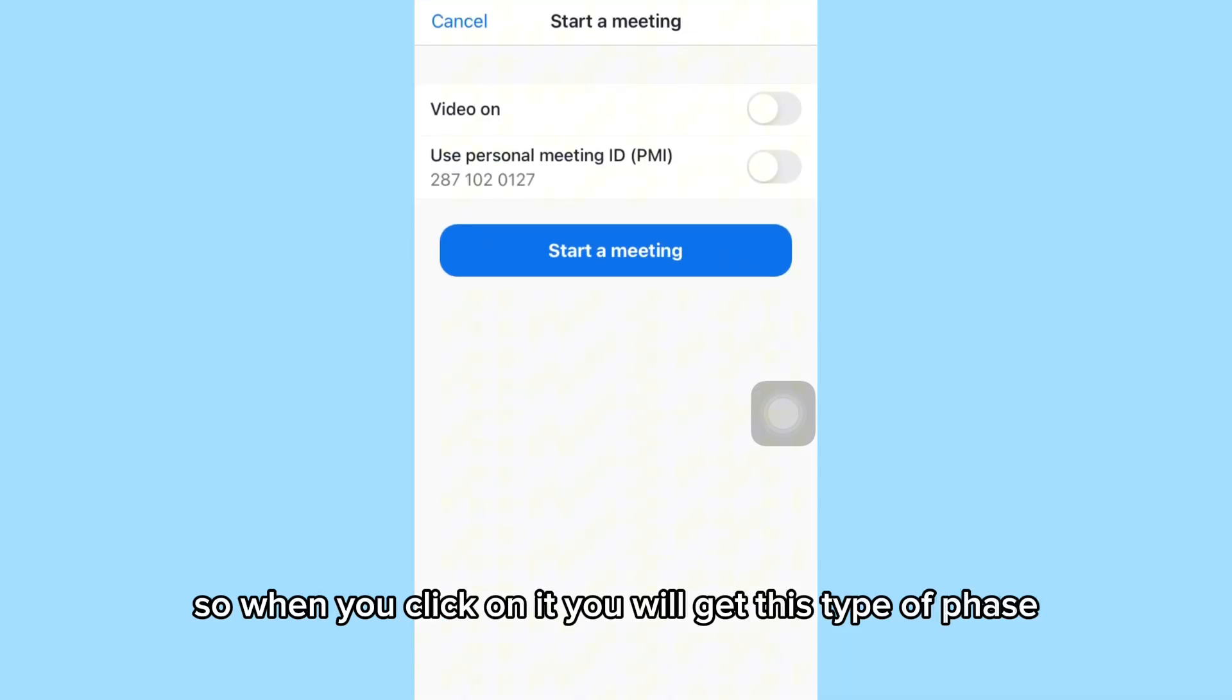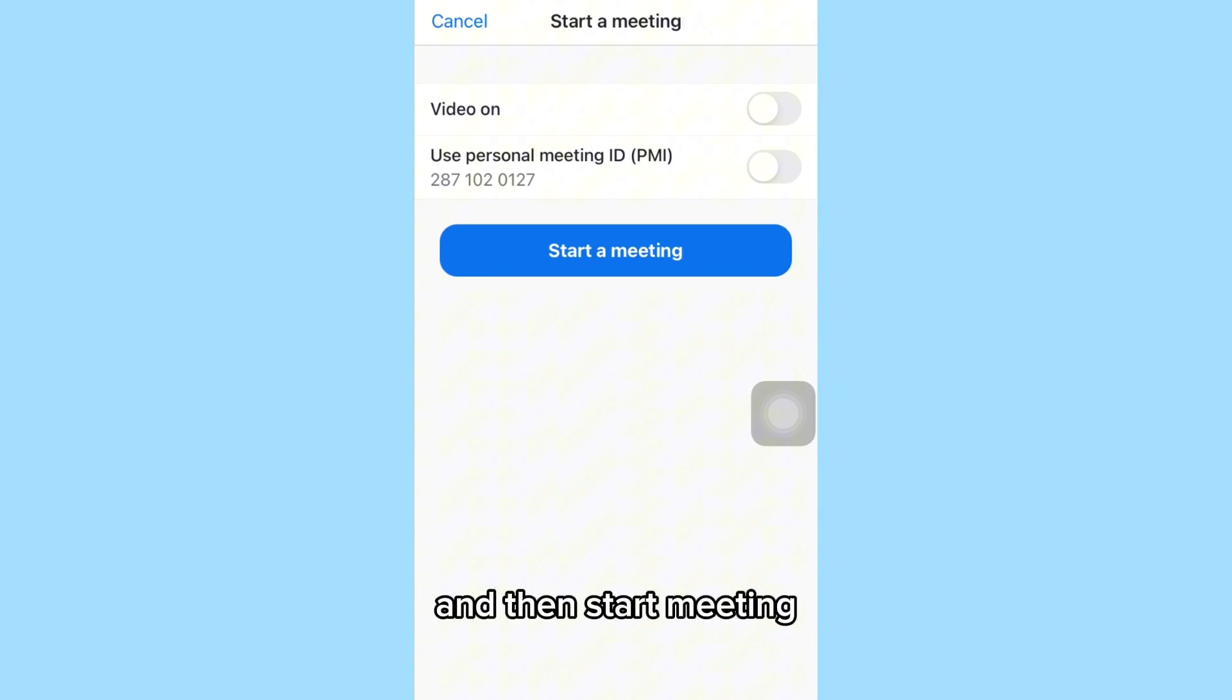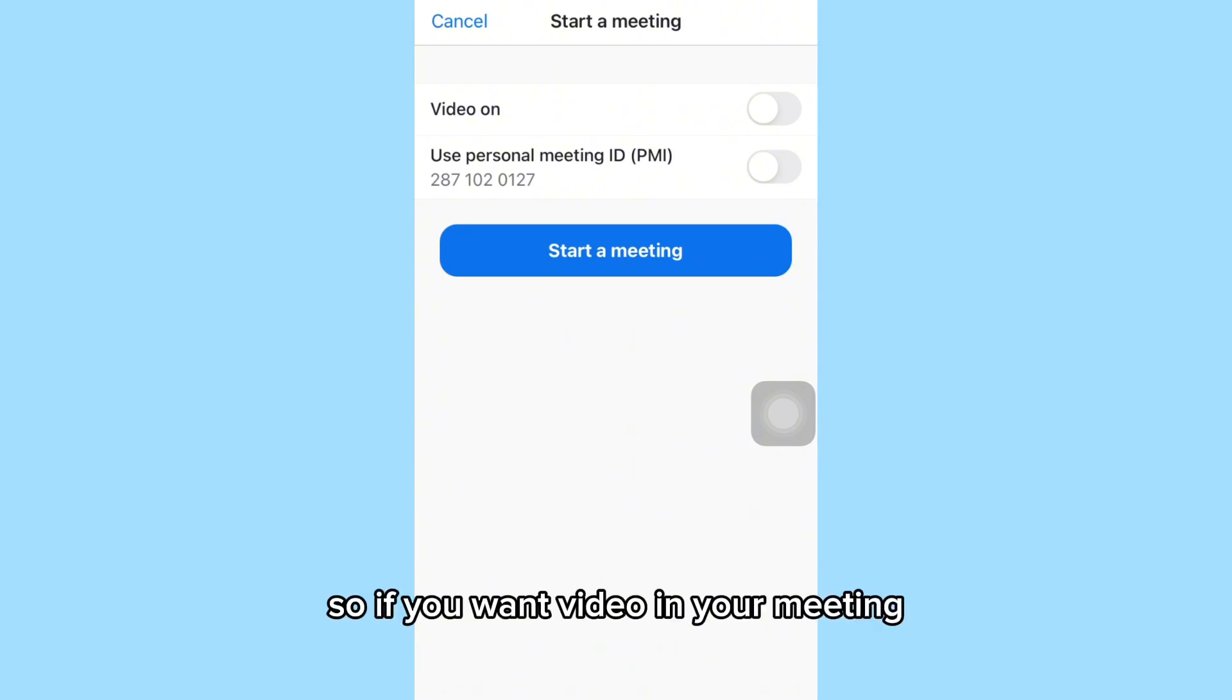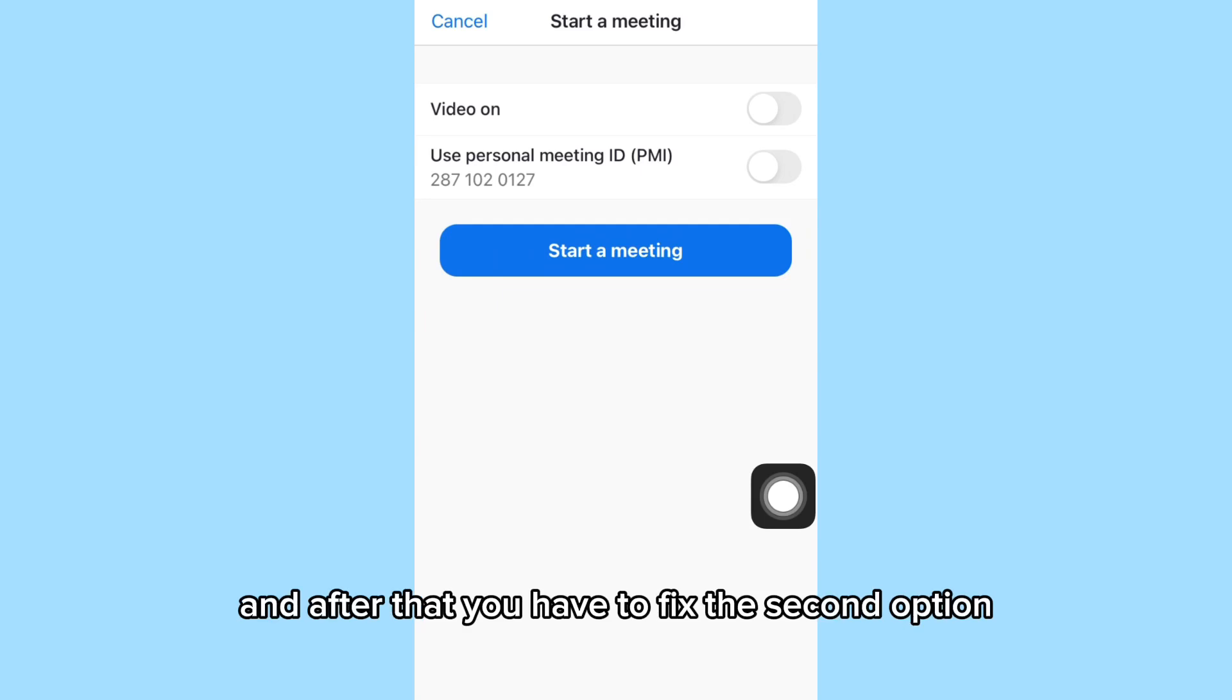you will get this type of interface. This is 'Video On,' 'Use Personal Meeting ID,' and then 'Start Meeting.' So if you want video in your meeting, you can choose this option and turn it on.